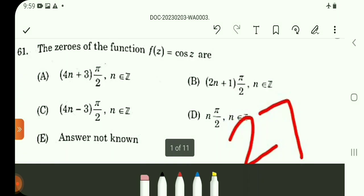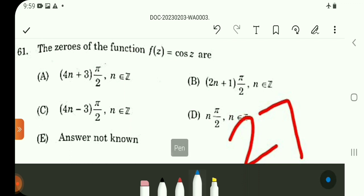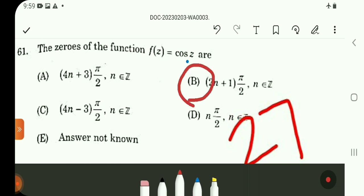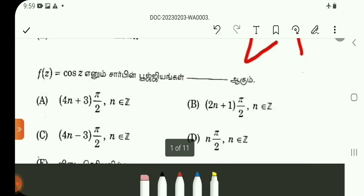Question number 61. The zeros of the function f(z) = cos(z). In cos(z), the zeros occur at odd multiples of pi by 2. So zeros of the function f(z) = cos(z) are given by (2n+1) into pi by 2, where n is an integer. Answer is option B.